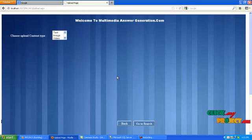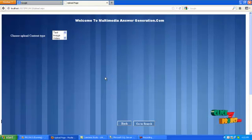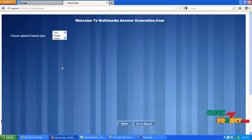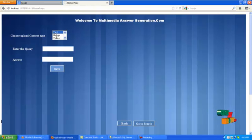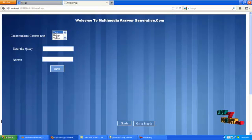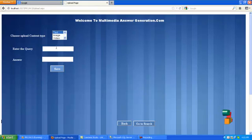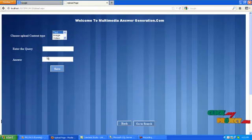Now we are in upload page. Please select what type of content to be uploaded to the database by using list box. First I am uploading the textual content into database. After choosing text in the list box, then type the query and answer in the corresponding textual content.